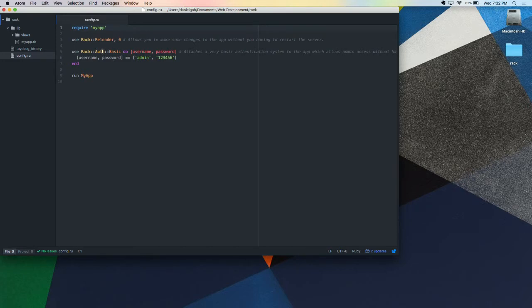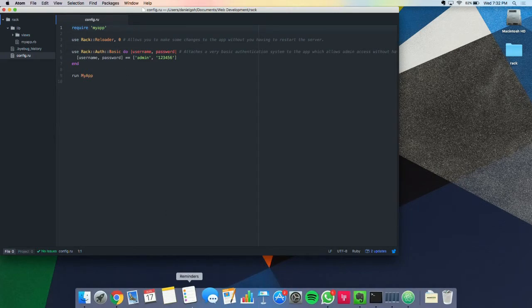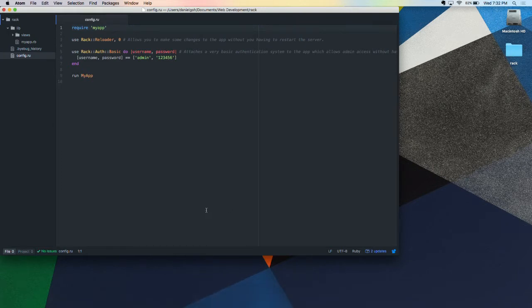One thing I tried on this Rack app was using this middleware called Reloader, so it allows me to make changes to the app without having to restart the server. This is something that when I use Sinatra or Rails it does for me and I didn't know what was actually going on behind it, so I learned something new. And then there was AuthBasic, which allows me to do some very simple authentication without having to create a user model.